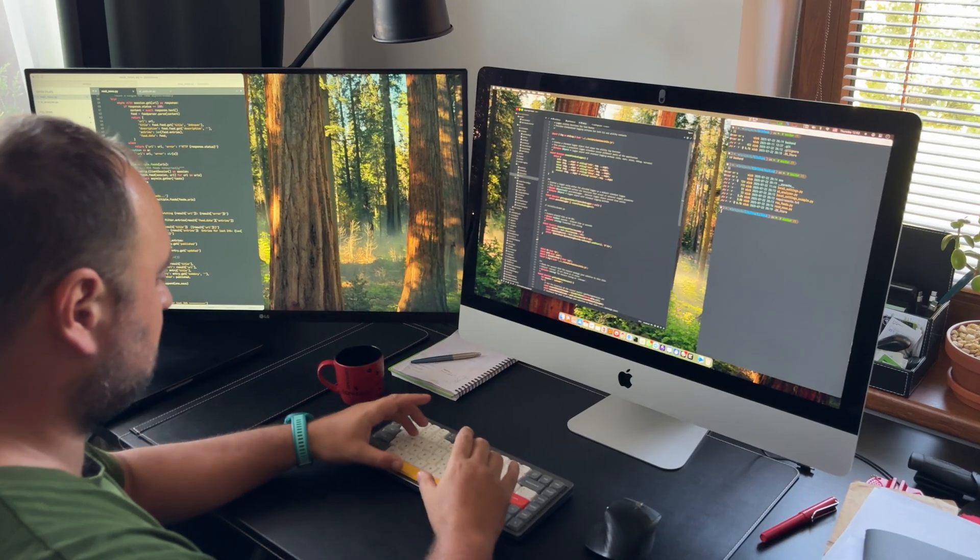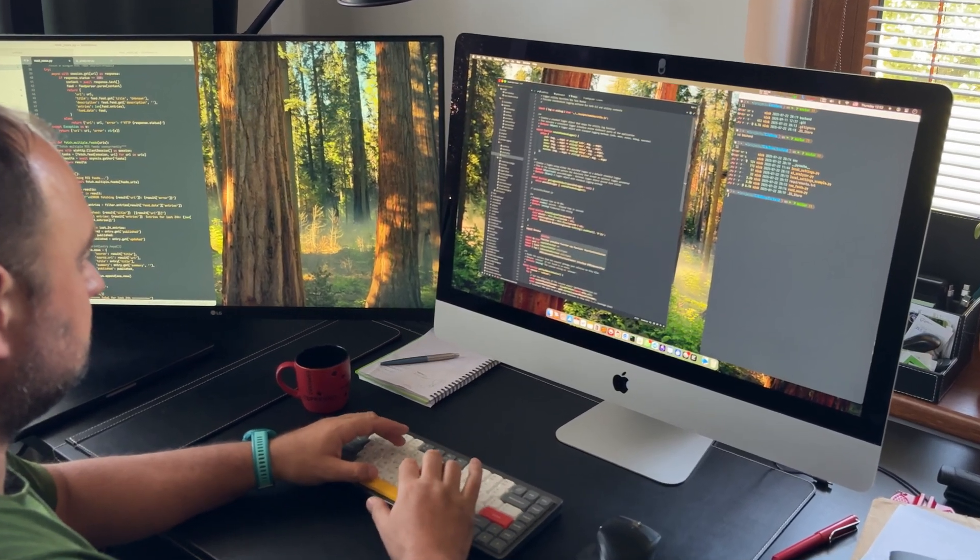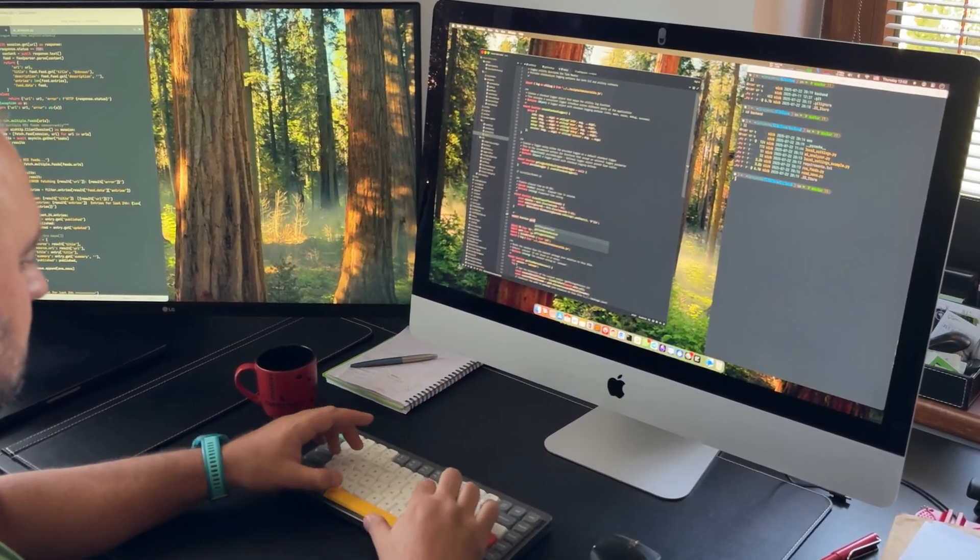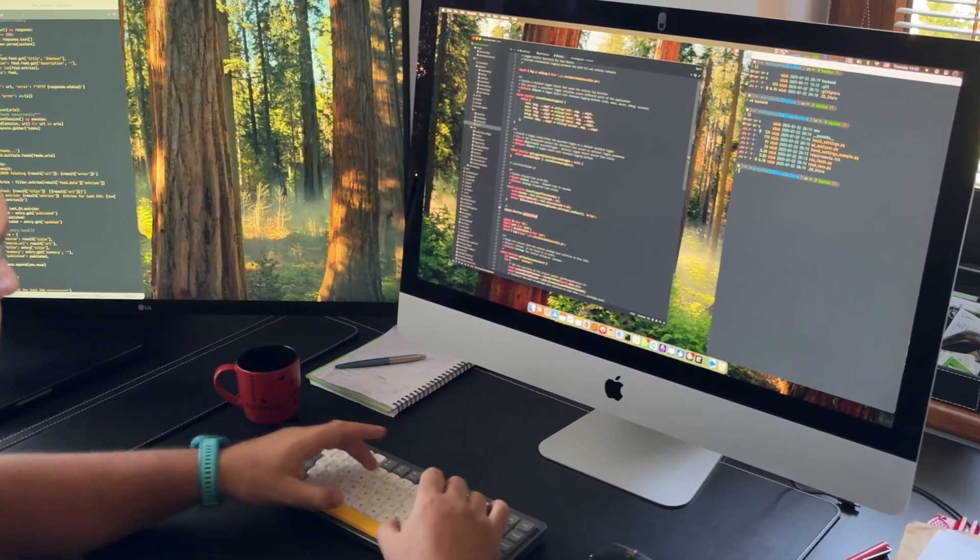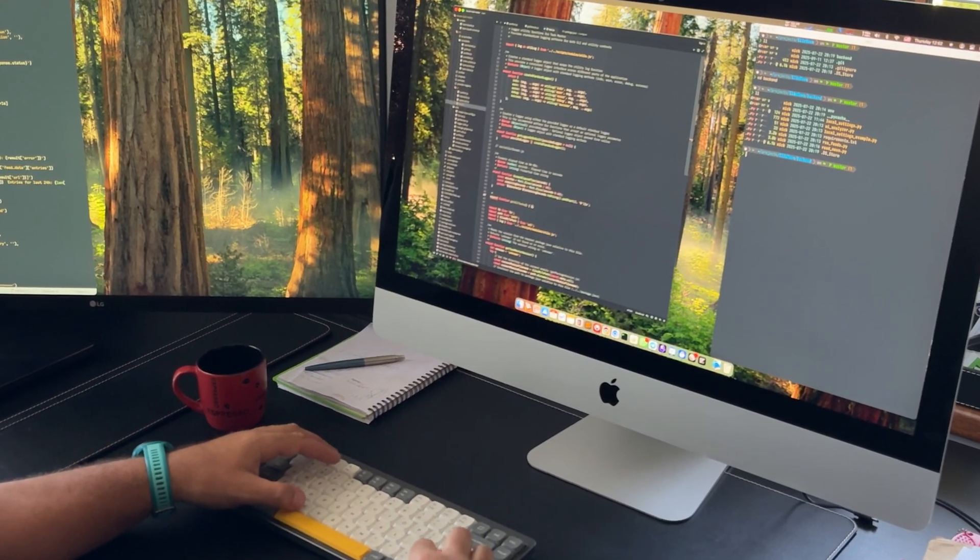Hi everyone, my name is Nick, and I've been developing software for 20 years. On this channel, I share my experience, observations, and thoughts about the IT world.